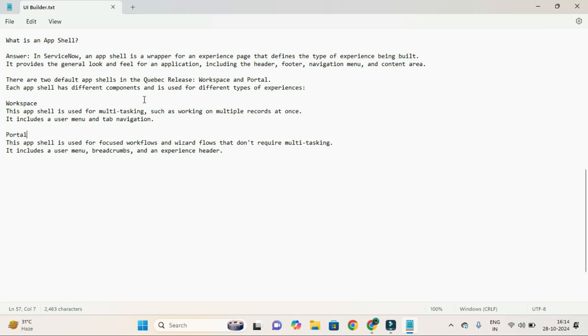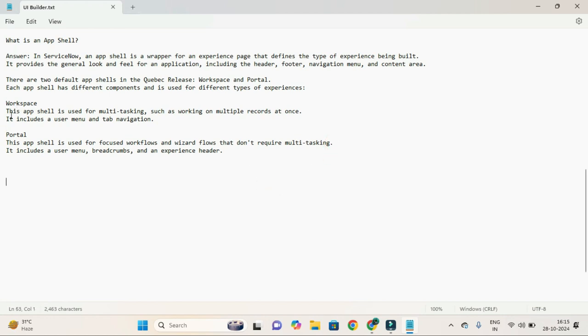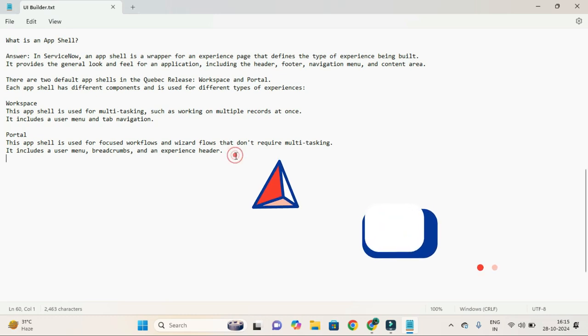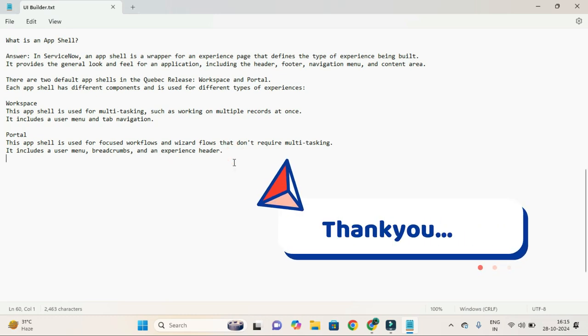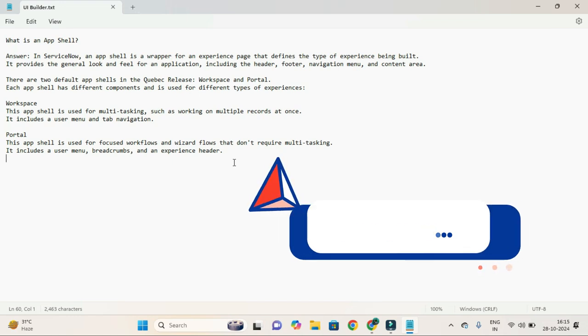Each app shell has different components and is used for different types of experience. Exactly for workspace, here you could see it's actually used for multitasking, such as working on multiple records. So it requires multitasking, and here it includes user menu, breadcrumbs, and experience settings header. All I want to say is that it just provides the general look and feel for an application.